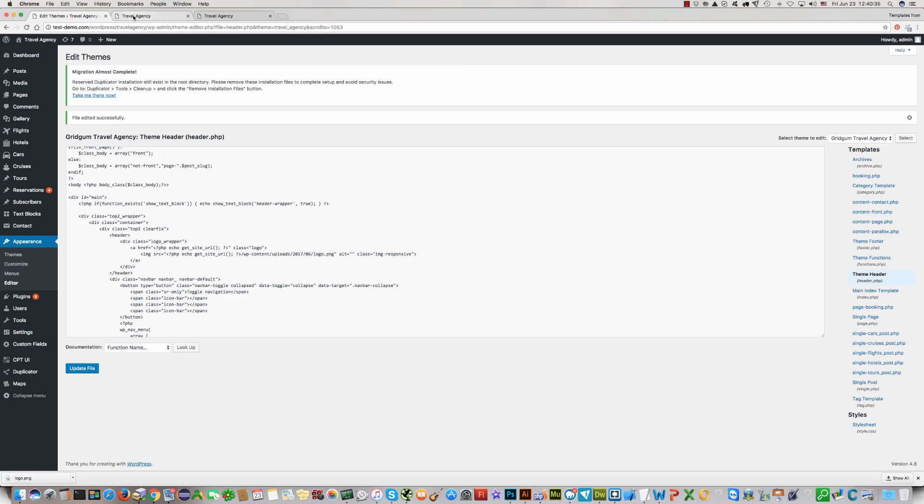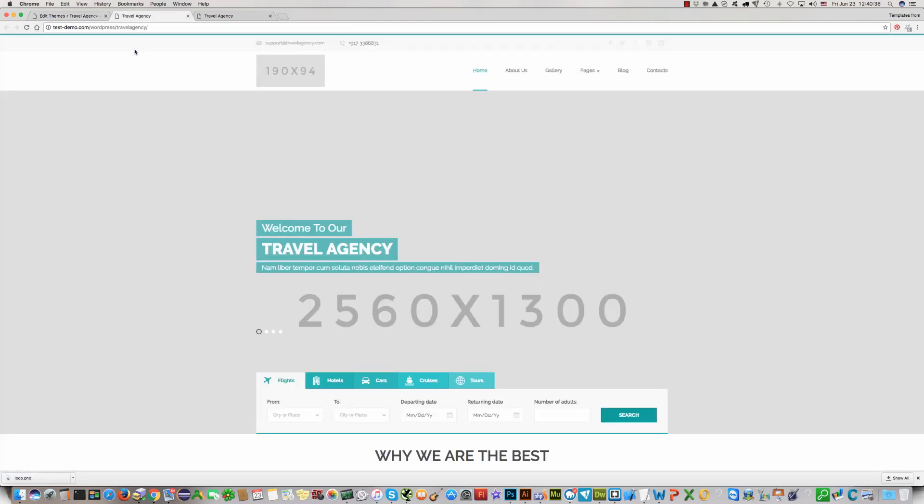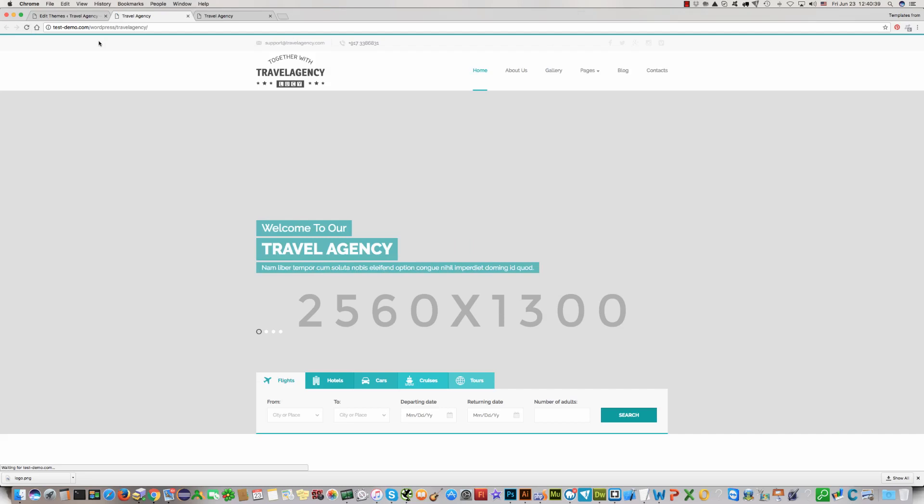Now we can see our site and refresh the website. And you will see the logo here.